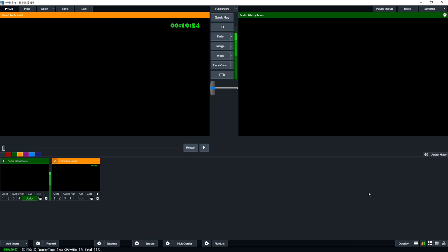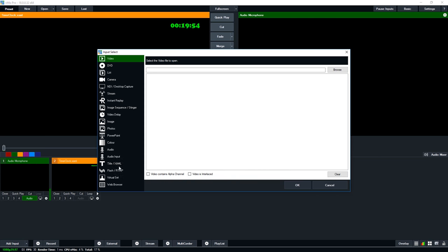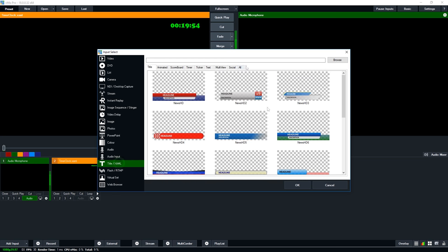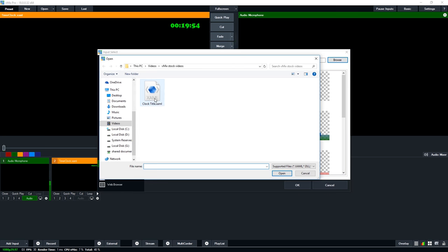You're also able to count down to a particular time. For example we use this to count down to the start of our live show. Although we don't always make it in time, it gives the viewers an idea of when you're actually going to go live. It can be done by going into the settings or create a new input. What I've done is I've created my own custom one. You can create your own custom title and paste in this XAML code into any of these titles.